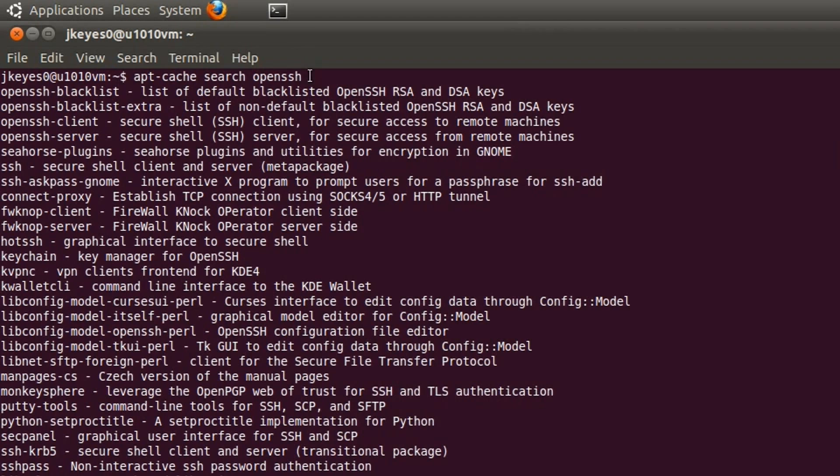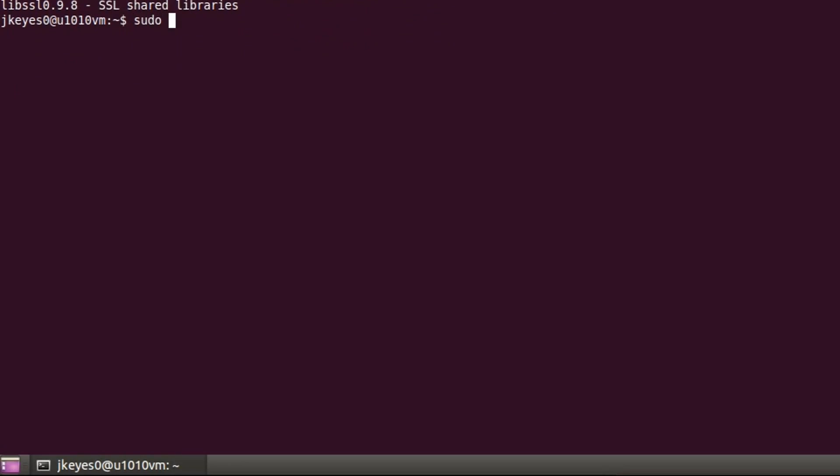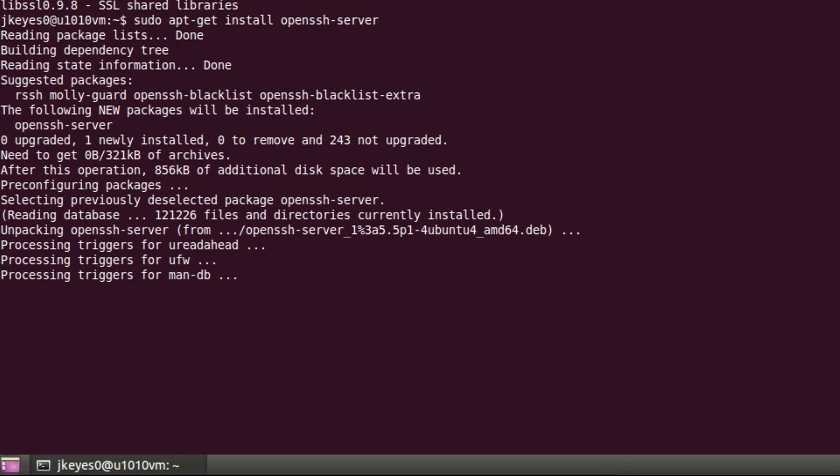And it will bring up a whole list of packages that have OpenSSH in the title. You see here, OpenSSH-Server is available. So I'm going to say sudo apt-get install OpenSSH-Server.